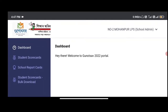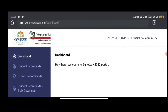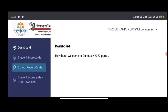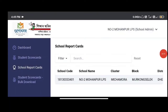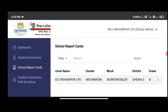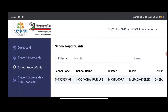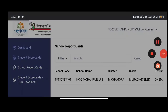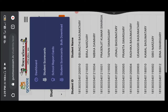Student records back download. Our results are called school report card. School card includes school name, cluster, block, district, and we will find what grade level.